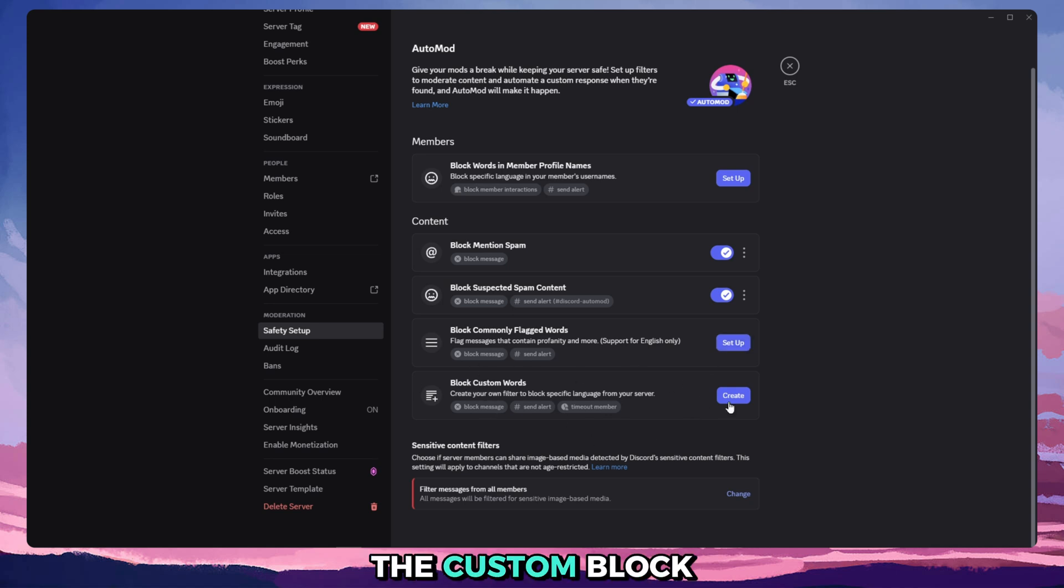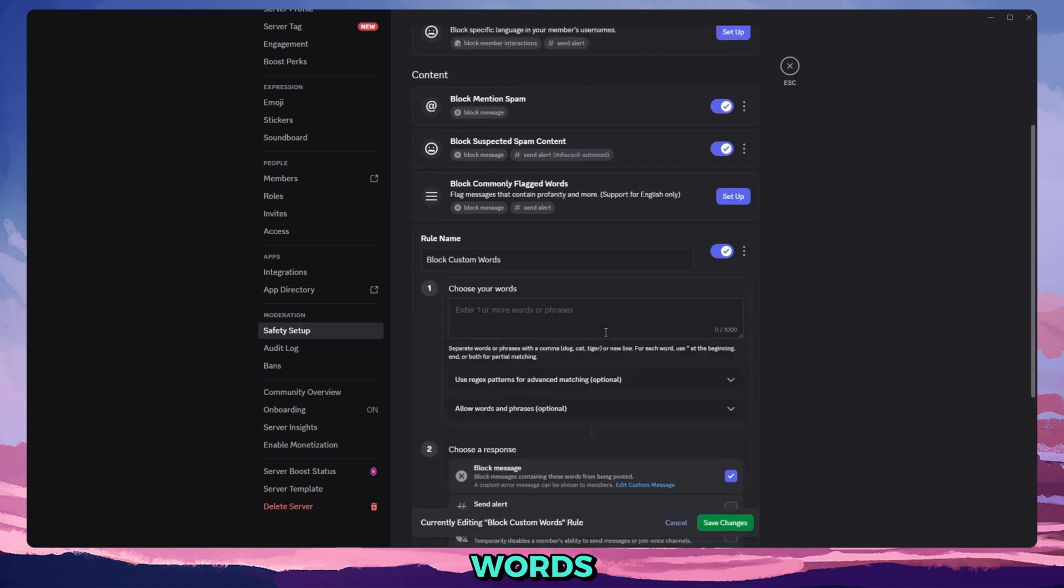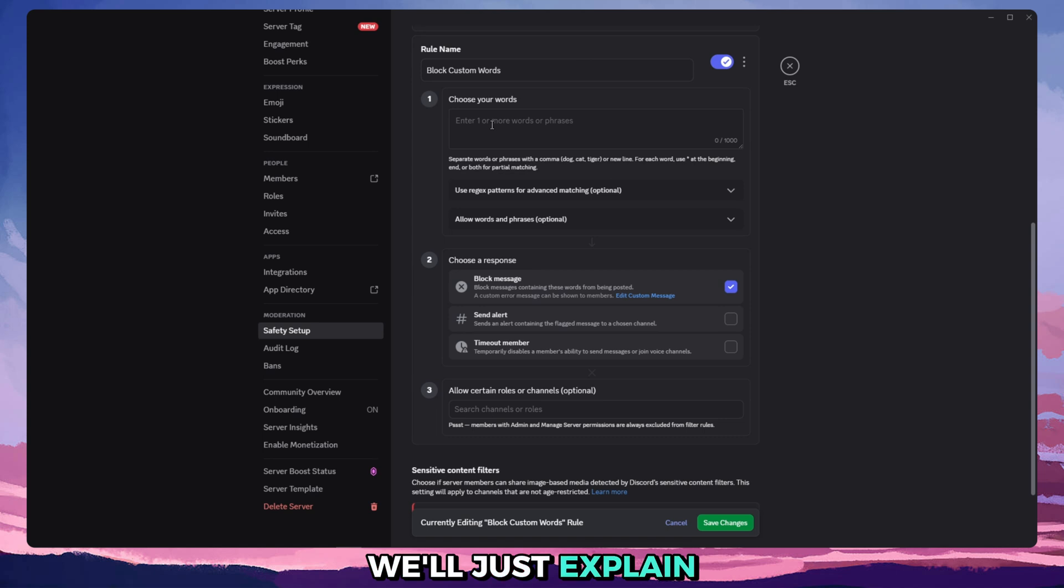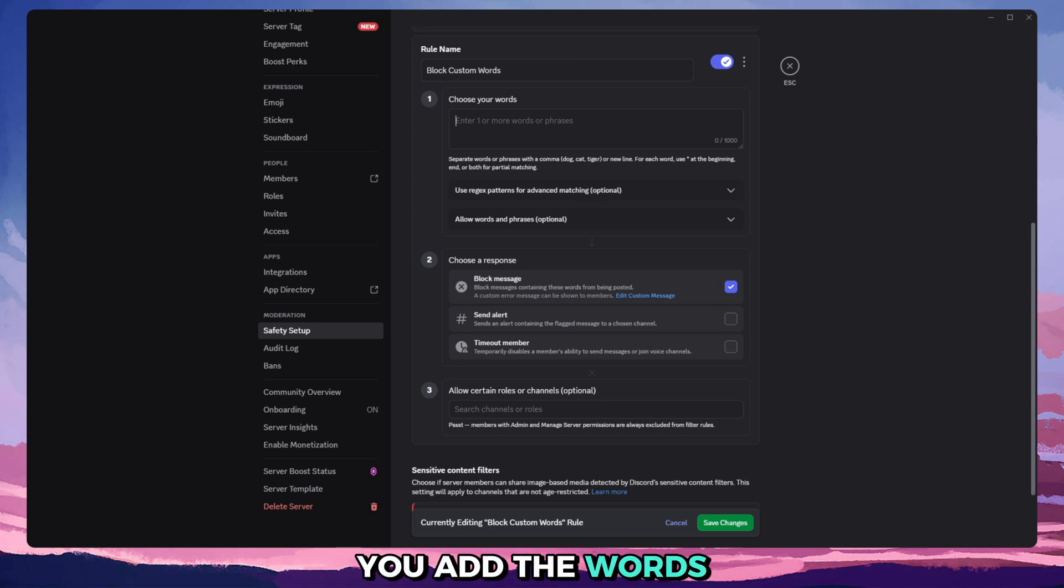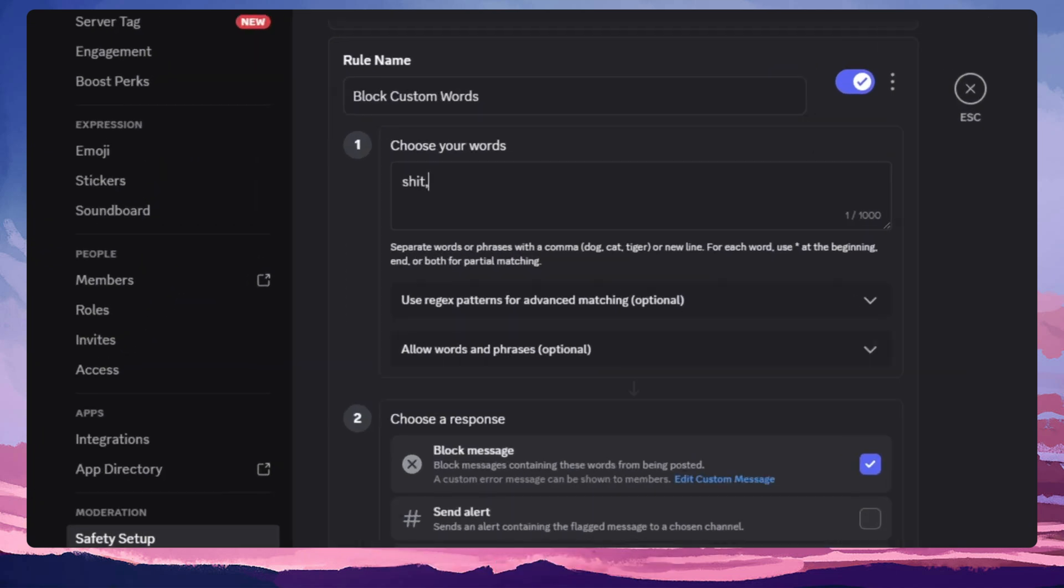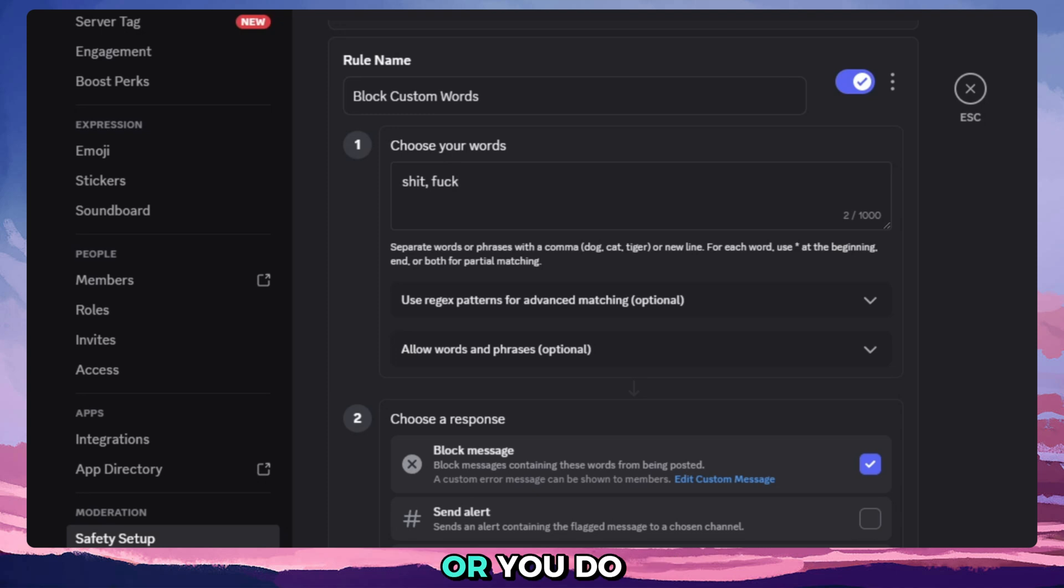We'll set up the custom block words and before we start adding words, we'll just explain. So here you'll add the words. You can either add them separated with a comma, so for example shit, dead, like that, or you do it like this, right?